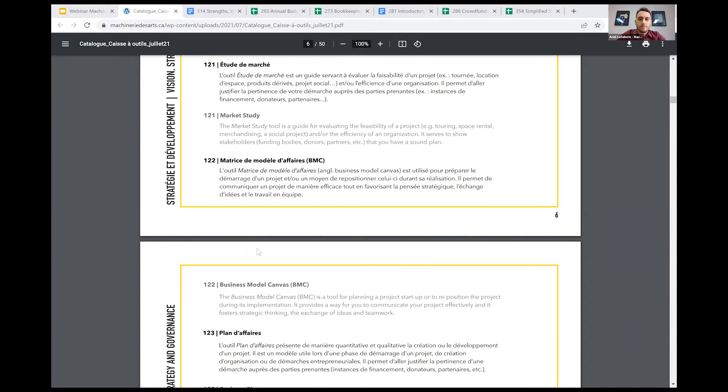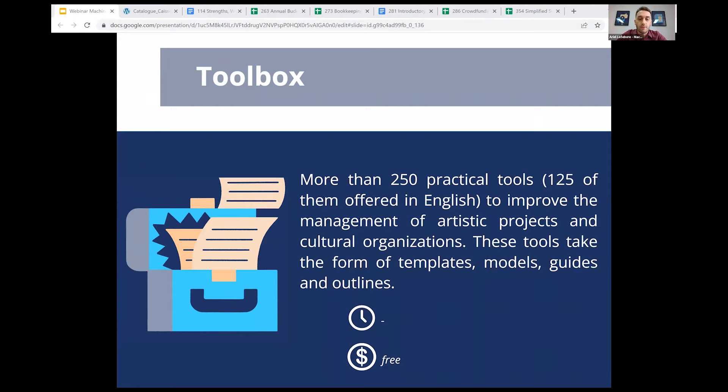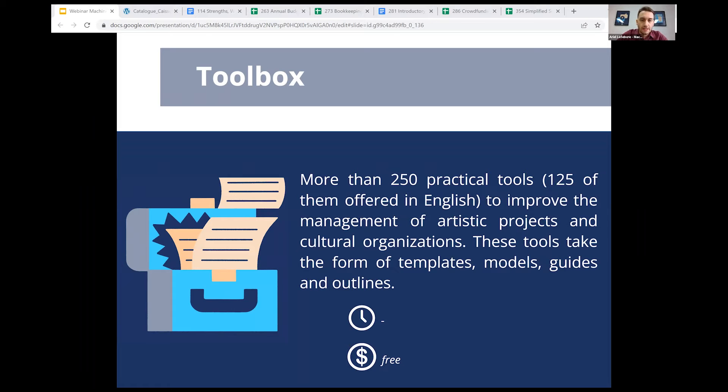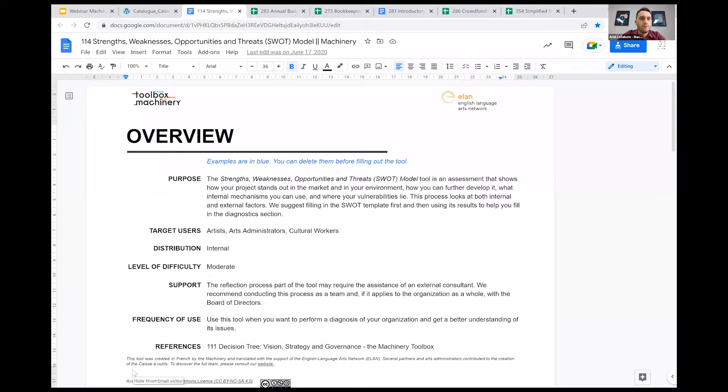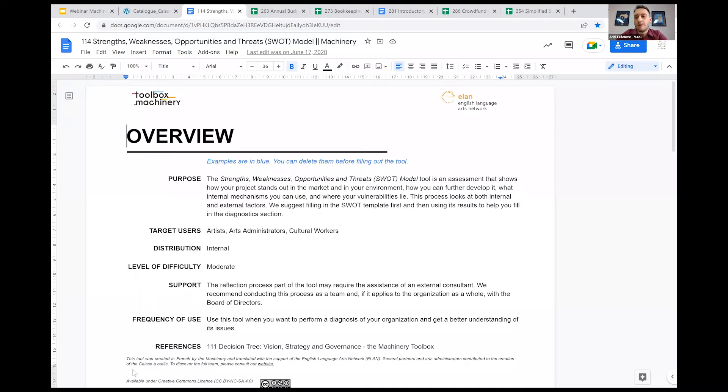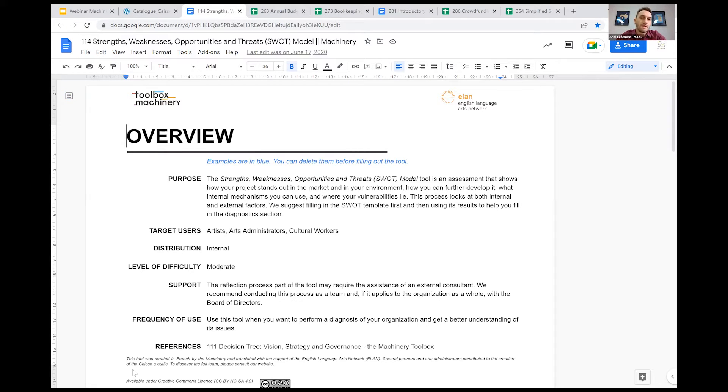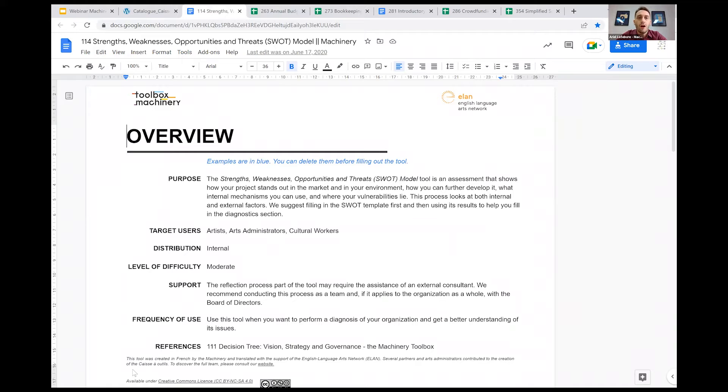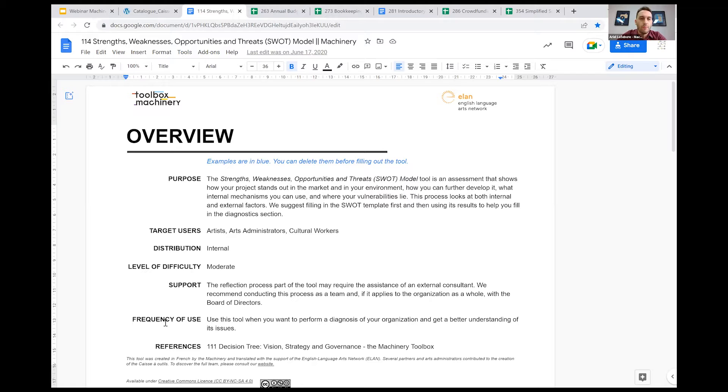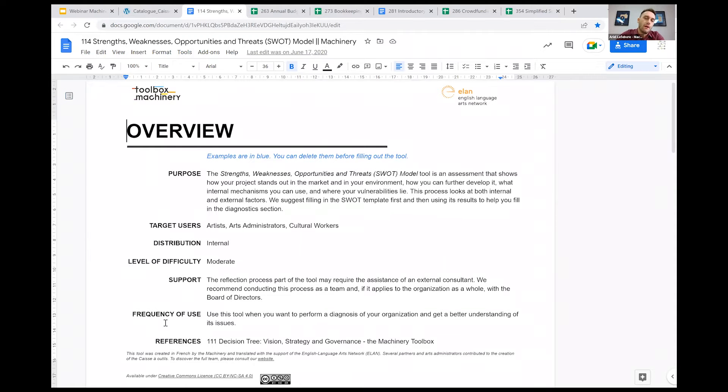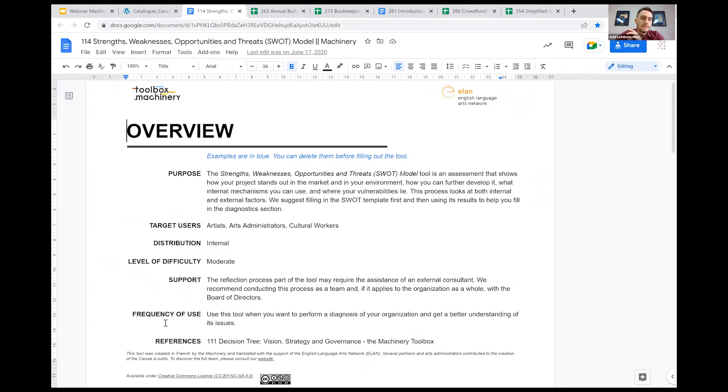I wanted to start with one of the tools here that we offer, the 114 strengths, weaknesses, opportunities and threats. I've selected these tools because of the different formats that they present, and also I think they cover topics that many artists have questions about or need help with. Before getting into the tool itself, I want to talk about the overview page. Every tool has an overview page at its start on the first page. This overview page tells you a bit more about that tool.